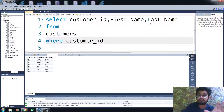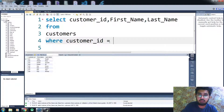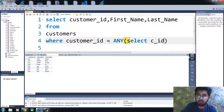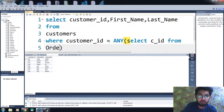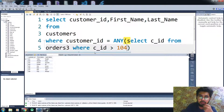I want to select the customer ID, first name, and last name from the customer table where the customer ID equals ANY. Now I have to write the subquery here: SELECT CID from the order three table where CID is greater than 104.